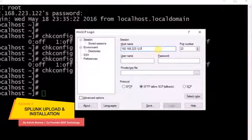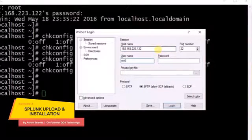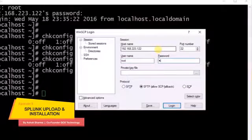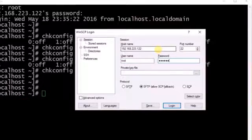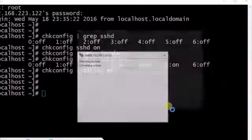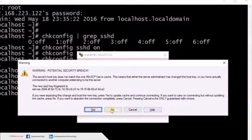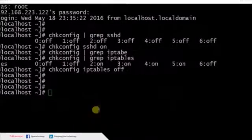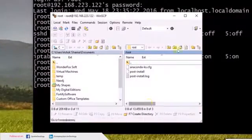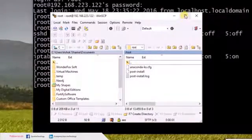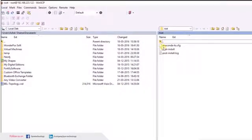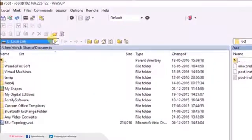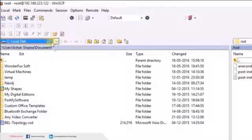Now we'll open up a tool called WinSCP to copy Splunk software on CentOS. WinSCP is a nice tool when you try to copy files between Linux and Windows.